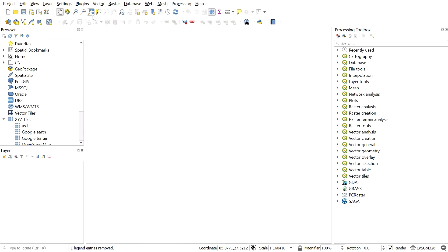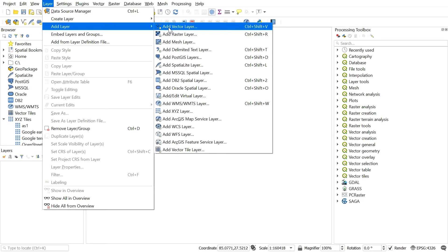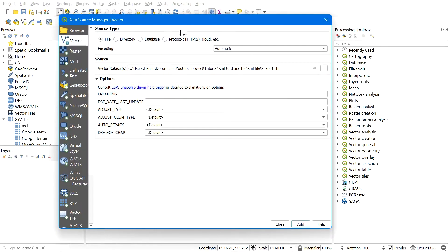First, load the shapefile which you want to convert to KML file. To add the shapefile, go to Layer, Add Layer, Add Vector Layer.